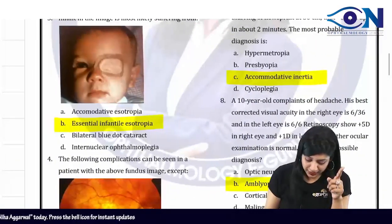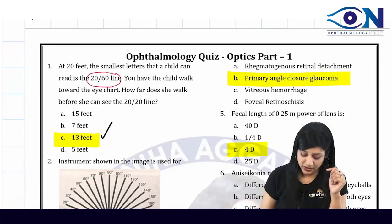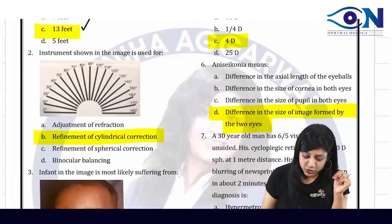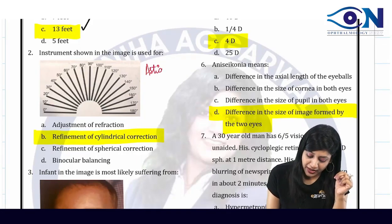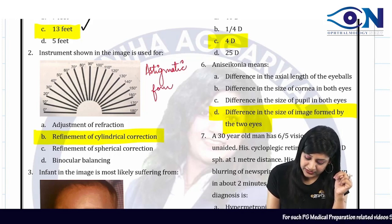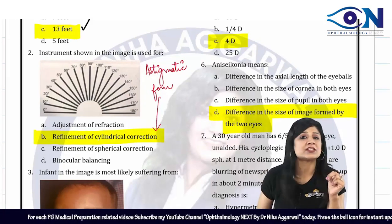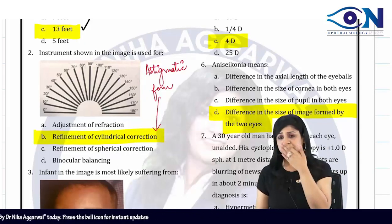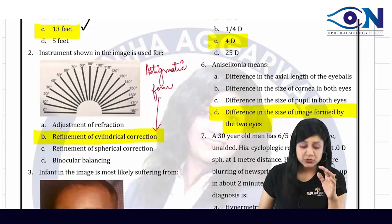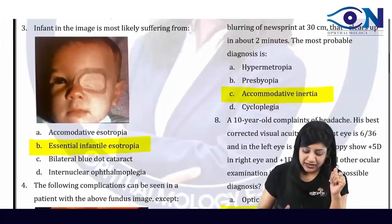Question 2: The instrument shown in the image is the astigmatic fan. The astigmatic fan is used for the refinement of cylindrical correction. Nowadays we use the Jackson cross cylinder, but the instrument shown here is the astigmatic fan, used for refinement of cylindrical corrections.